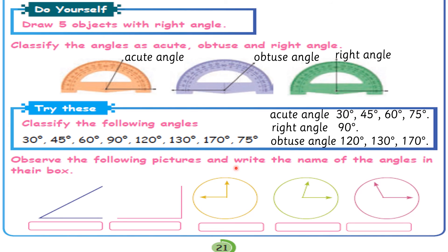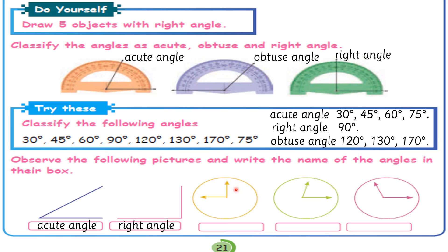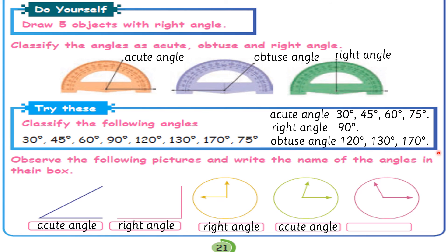Observe the following pictures and write the name of the angles in their box. What is this angle? It is acute. And what is this? It is 90 degrees — a right angle. This one is small and not wider, so it is acute. This one is wider, so it is obtuse.